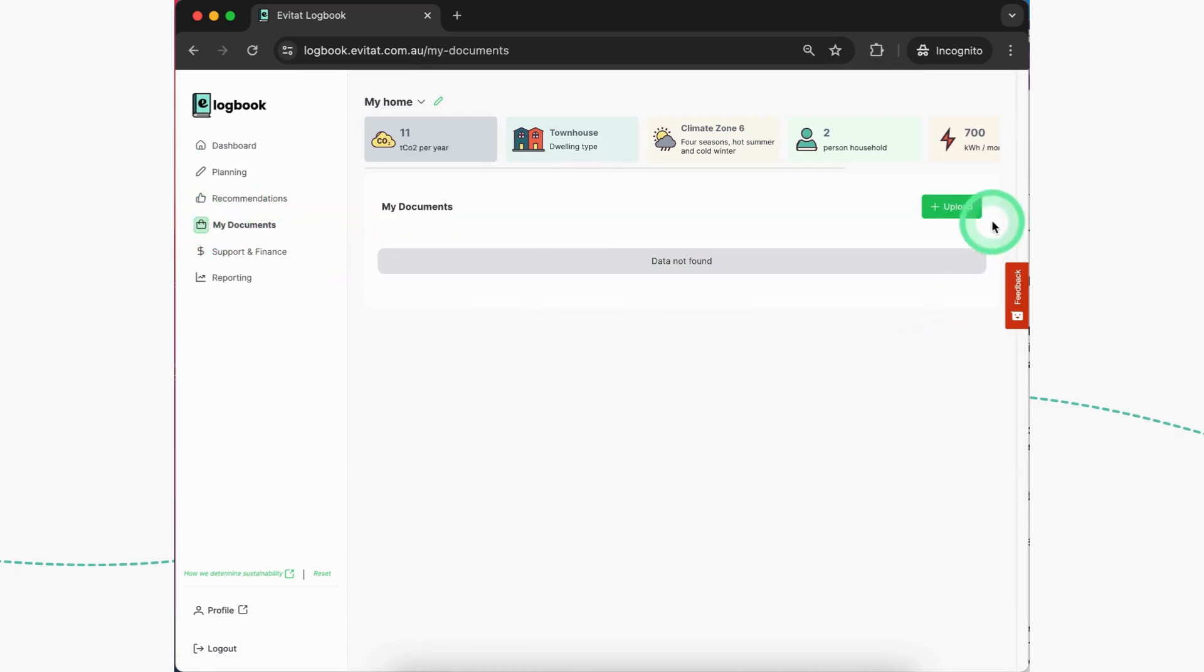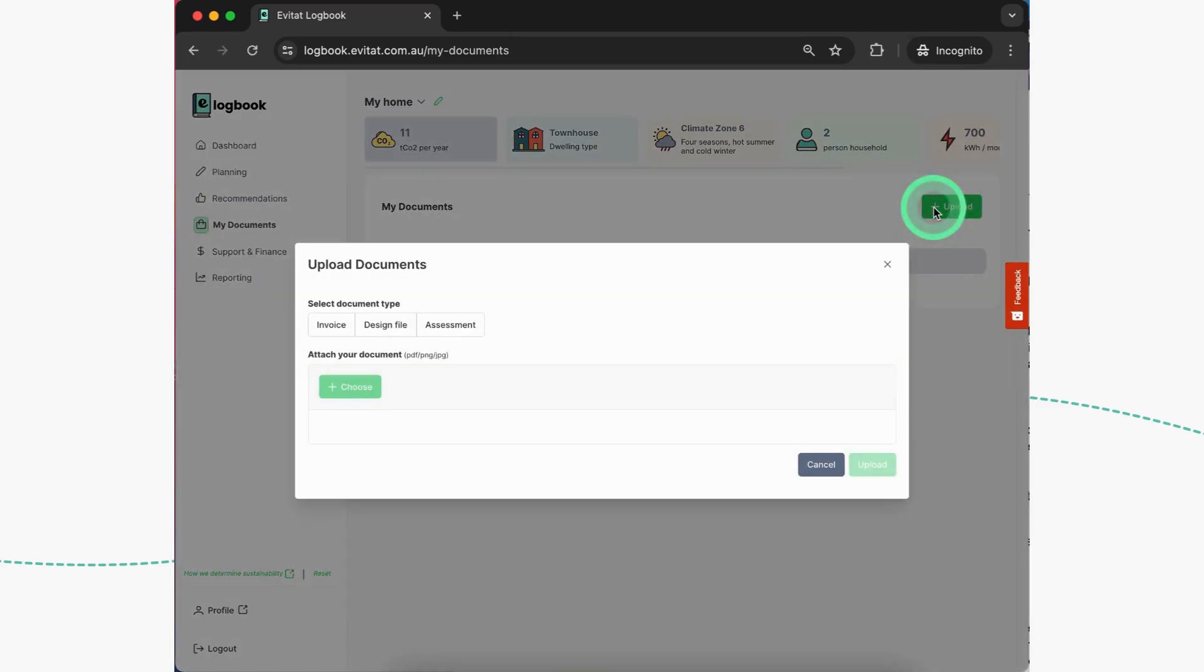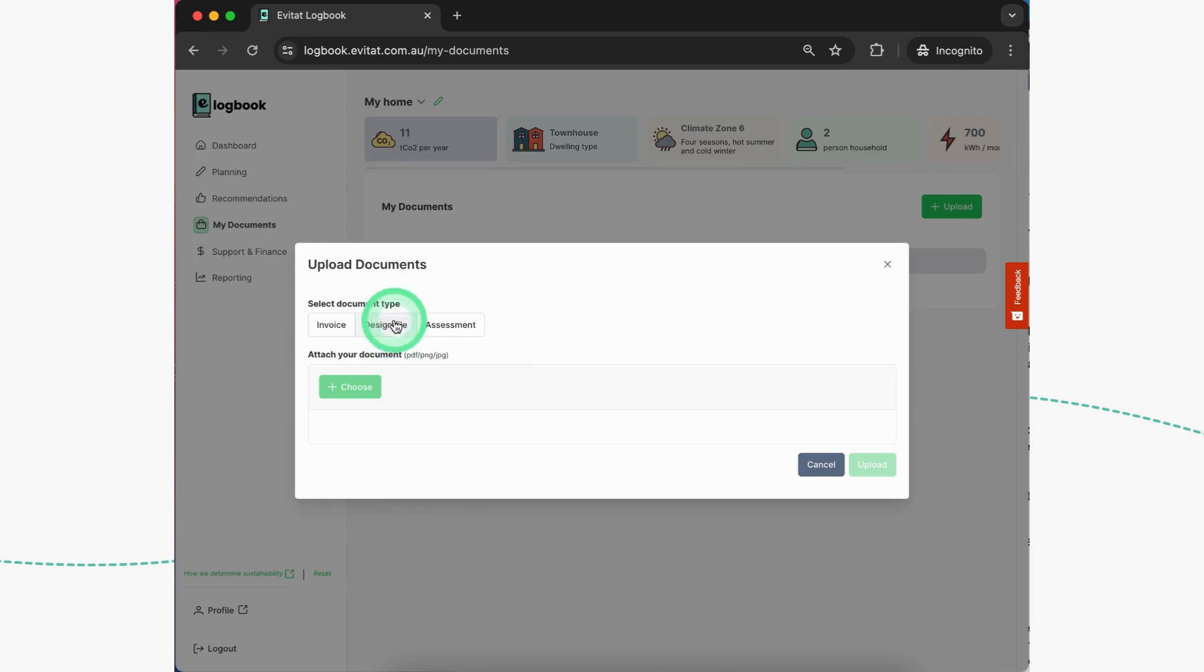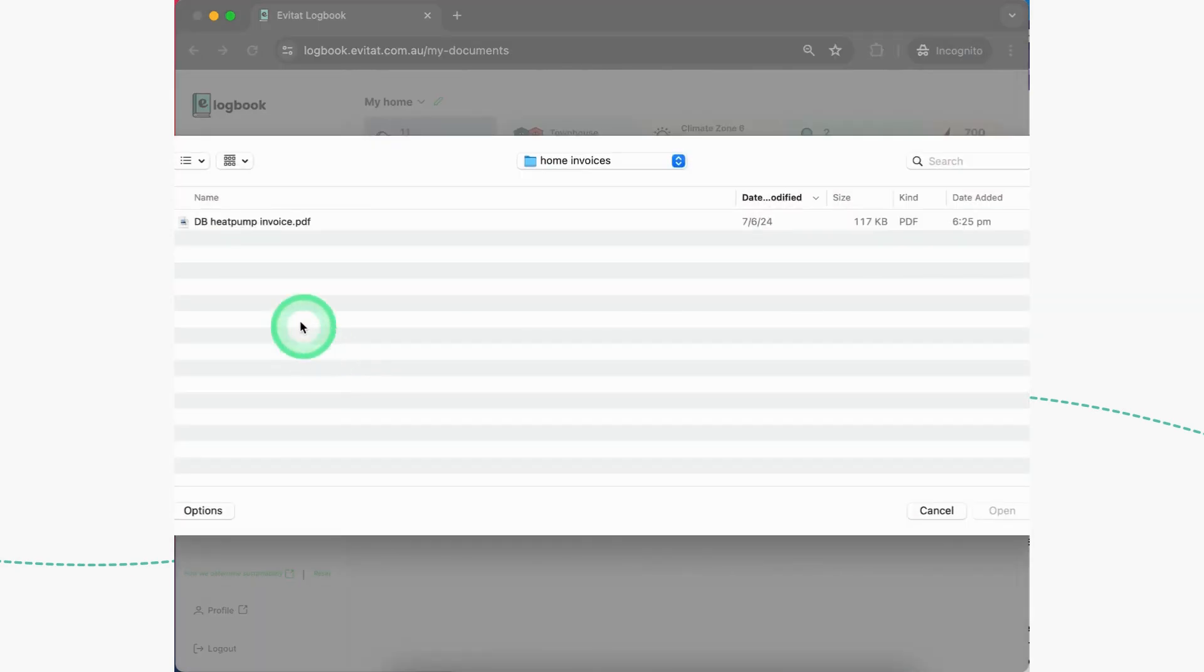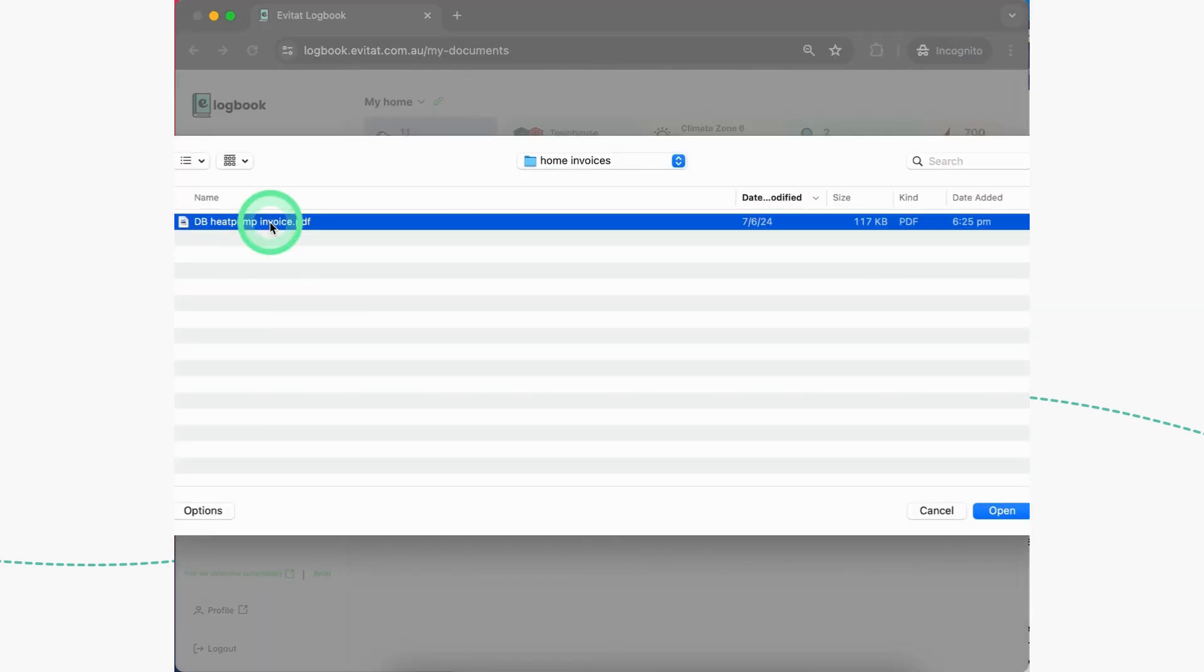But here you will also be able to upload any relevant existing documentation for your home. For example, let's say a home energy assessment or your elevation drawings. In this case, we'll be using the invoice for the hot water heat pump that I had installed at my place in 2020 to replace the ancient gas one when I went fully electric.